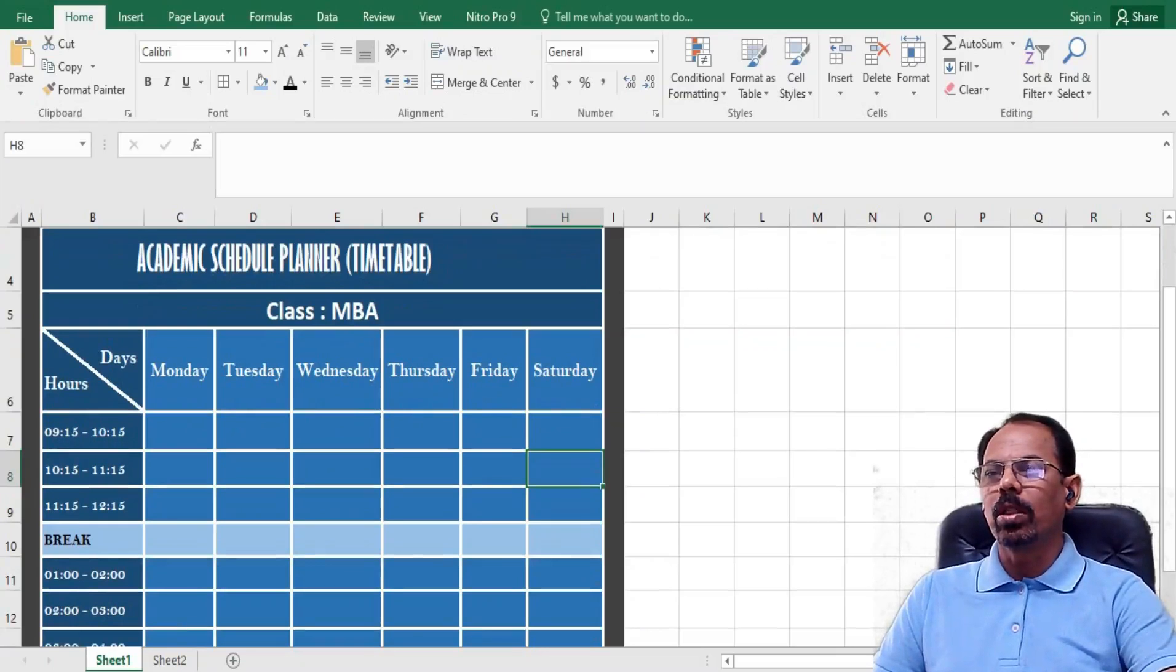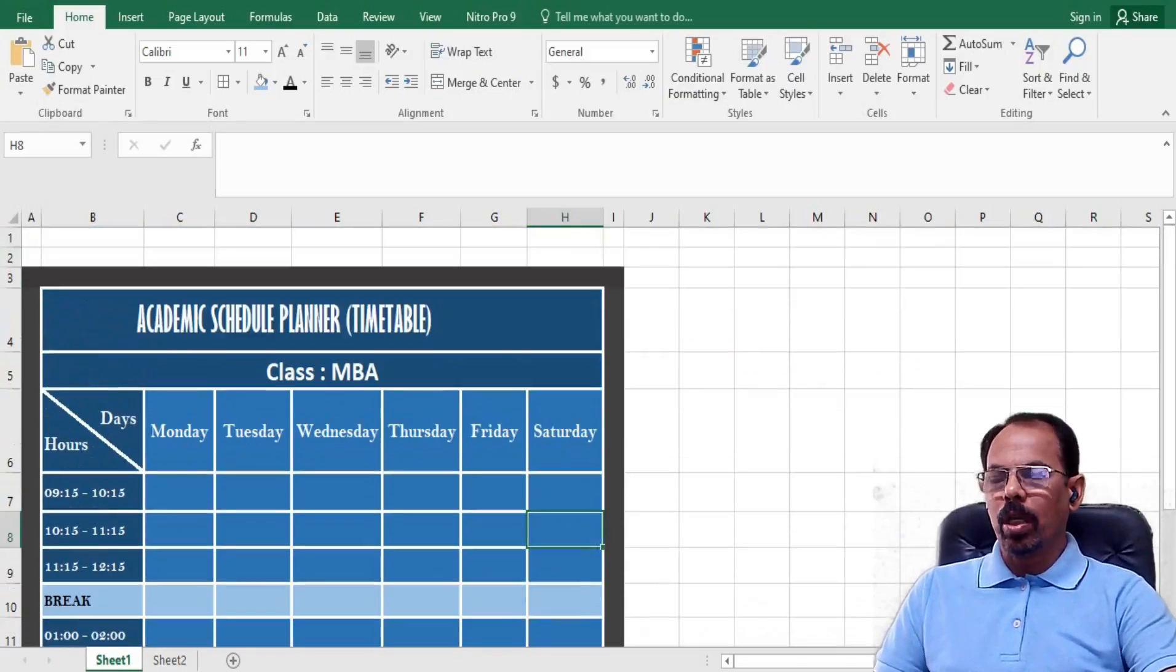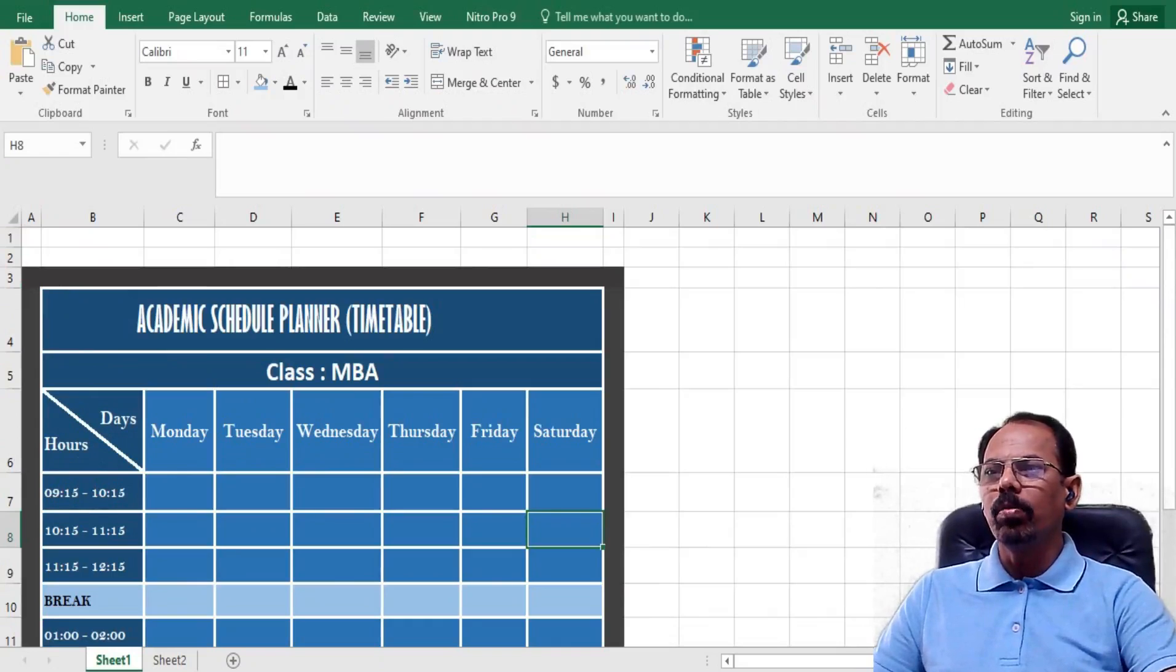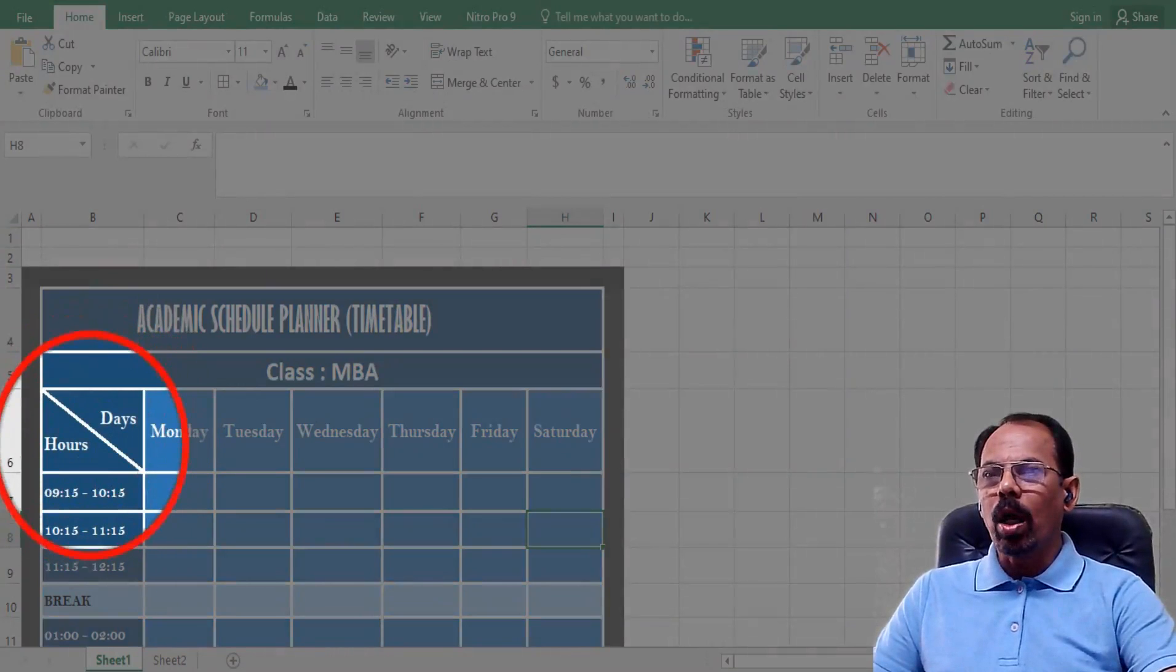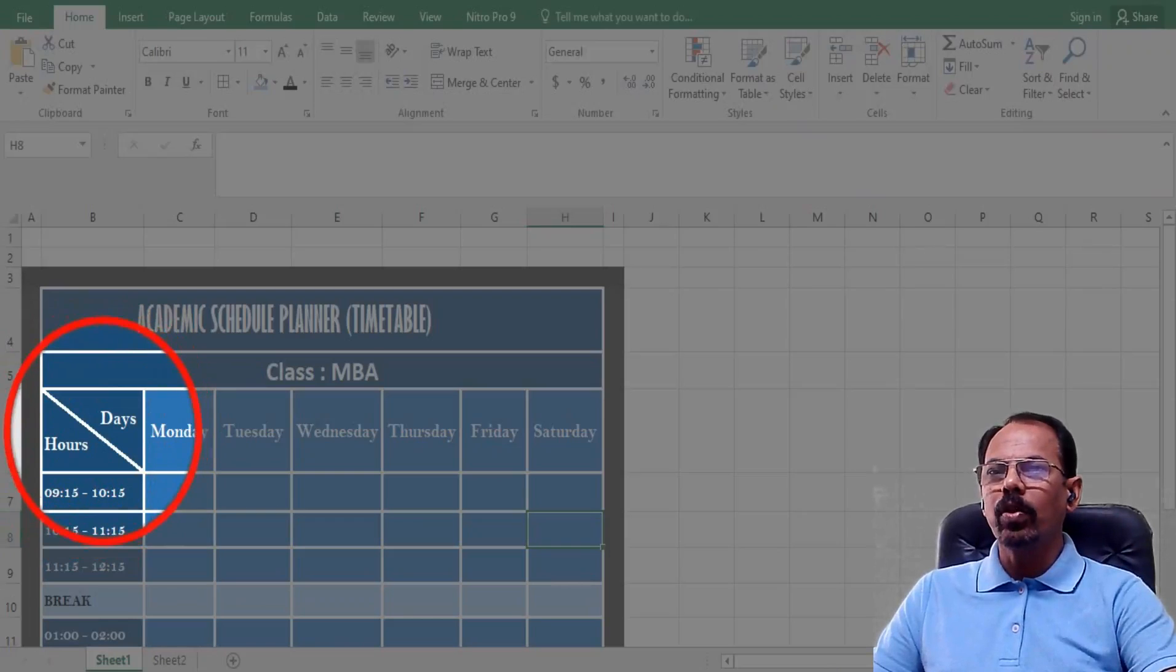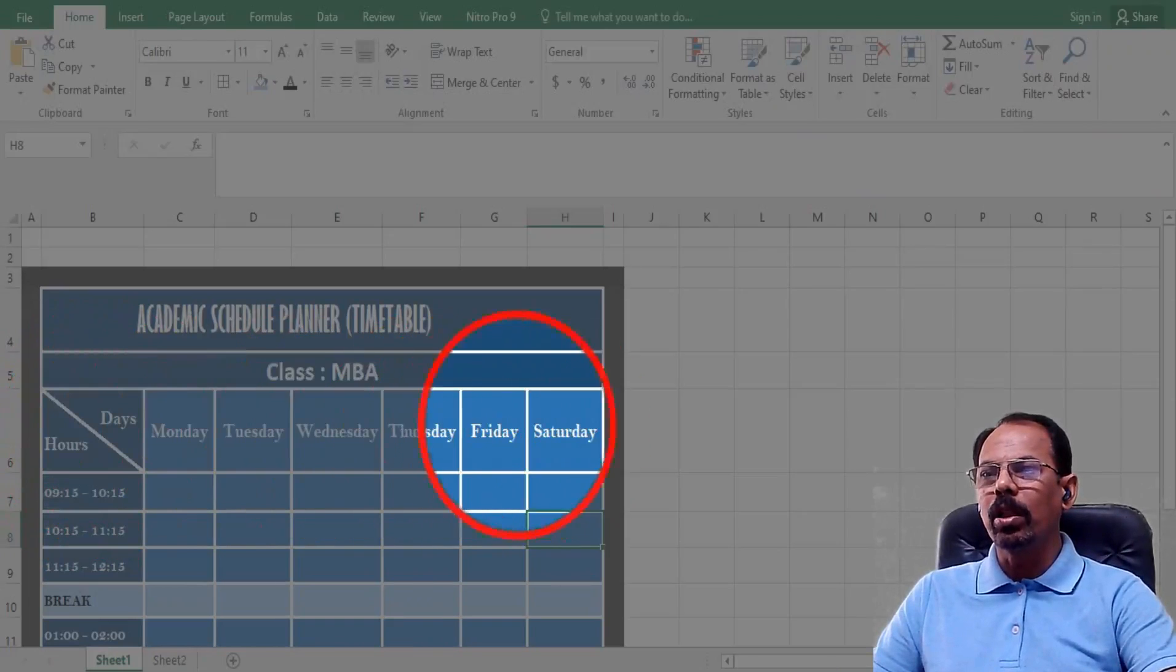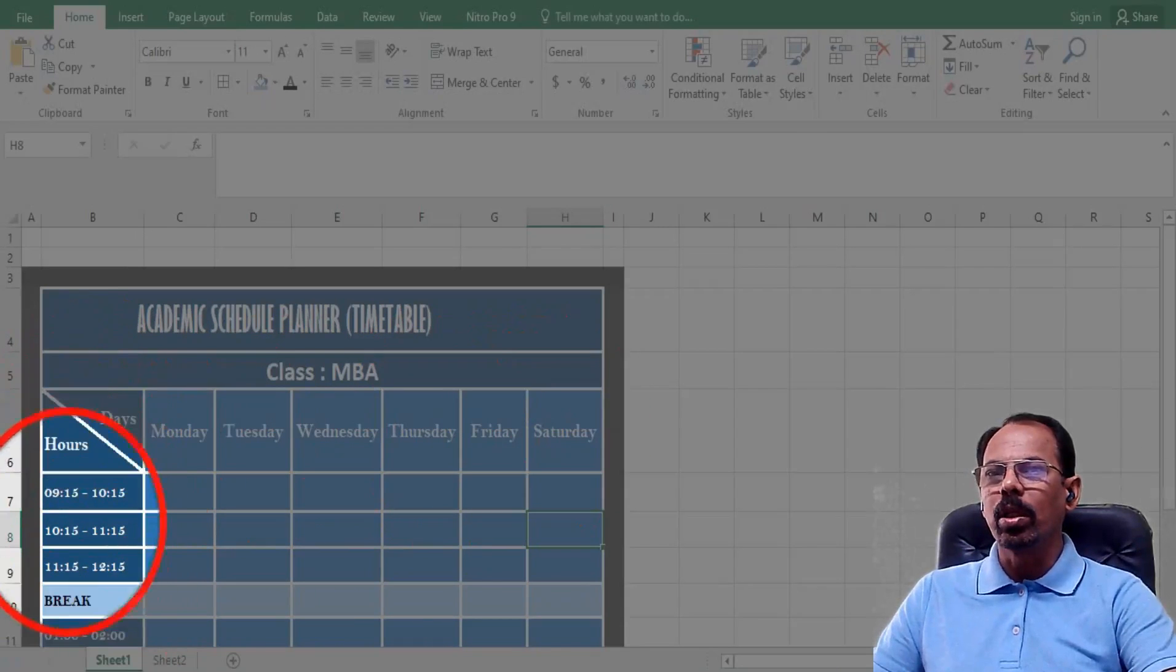Likewise the classes are scheduled. Now the concern is that when we talk about making a cell having two headings, like how do we do this to show that on the right of this particular thing is days and at the bottom of this particular heading these are the lecture schedules. How do we do this?